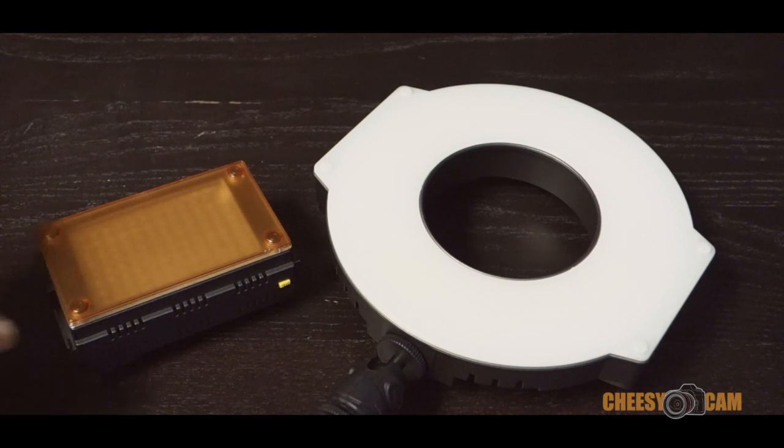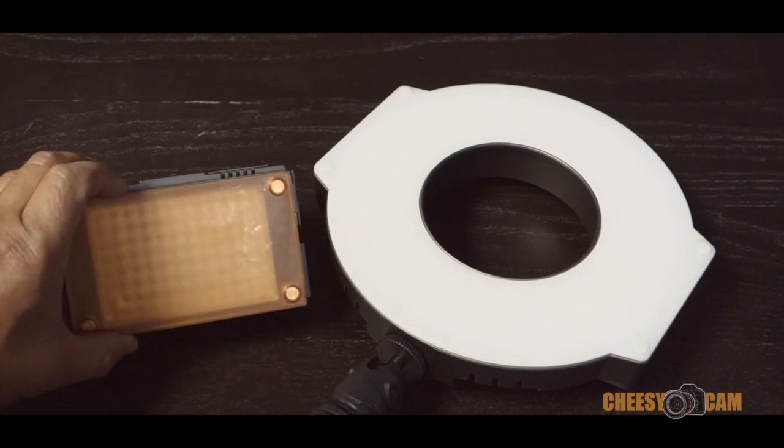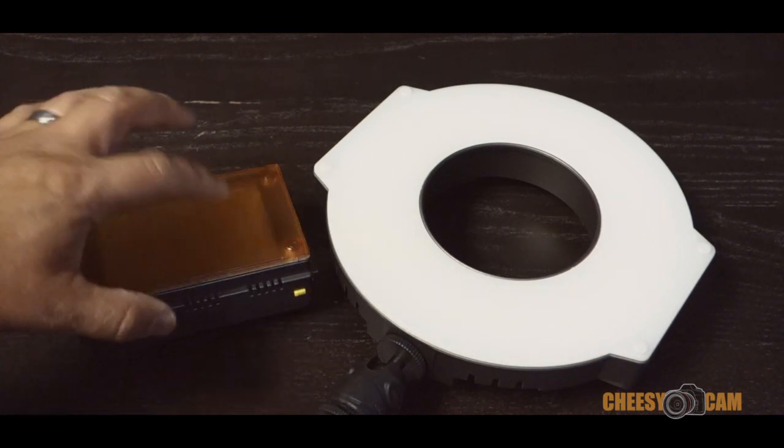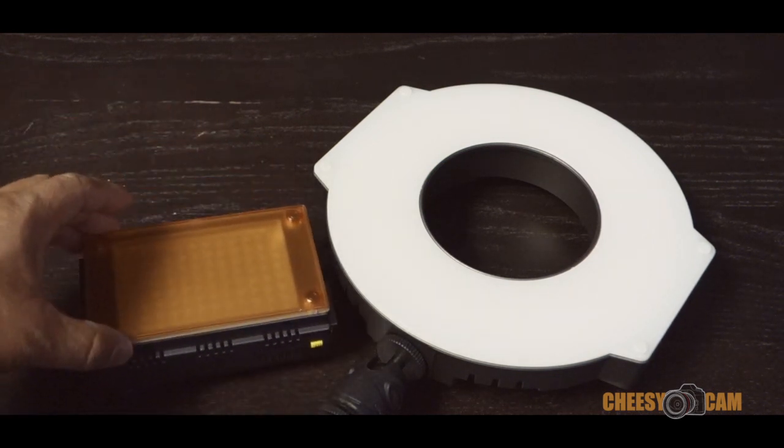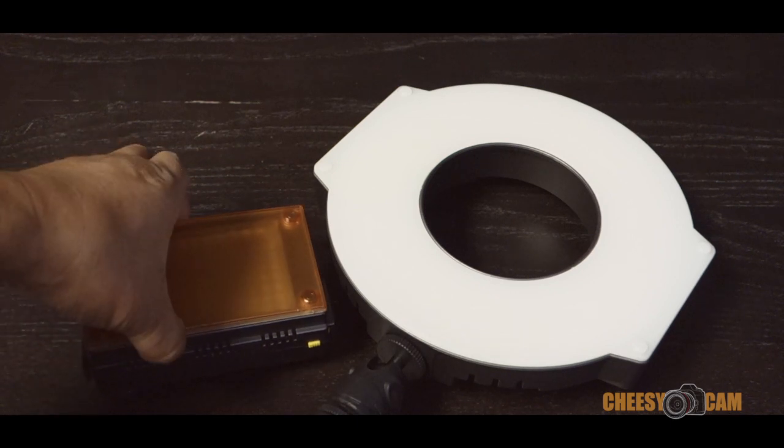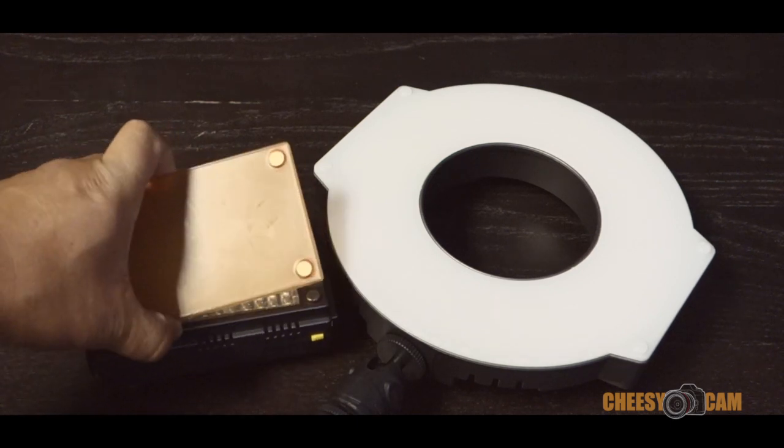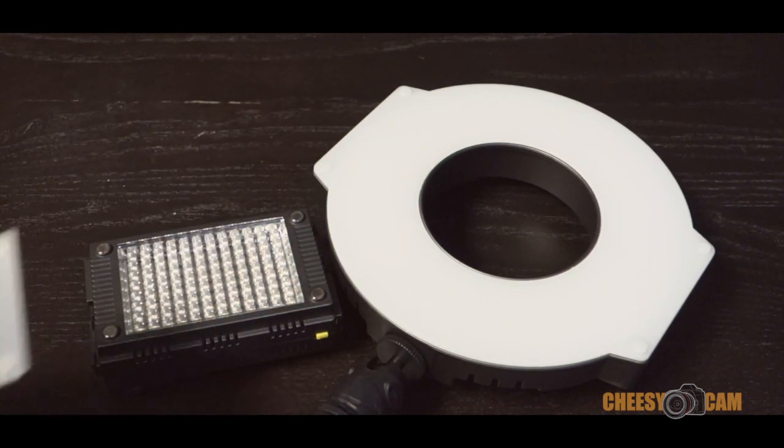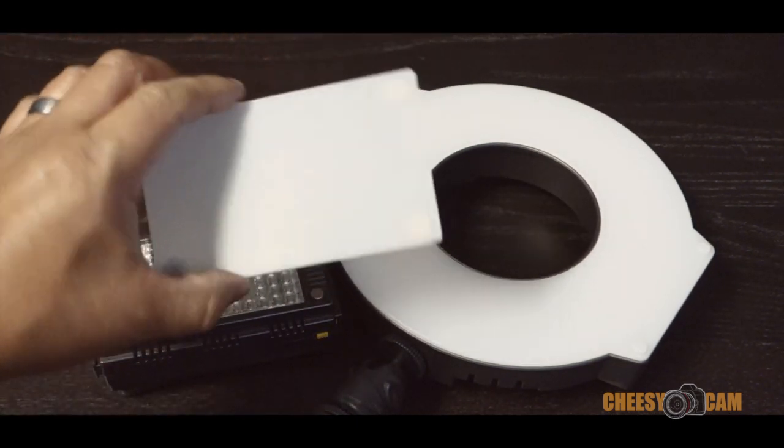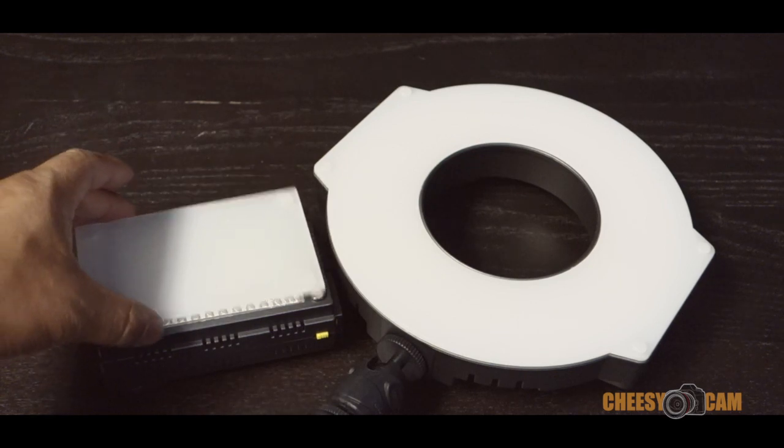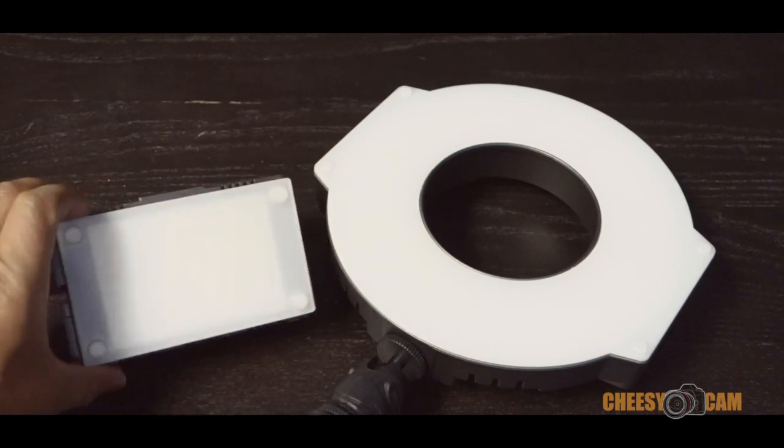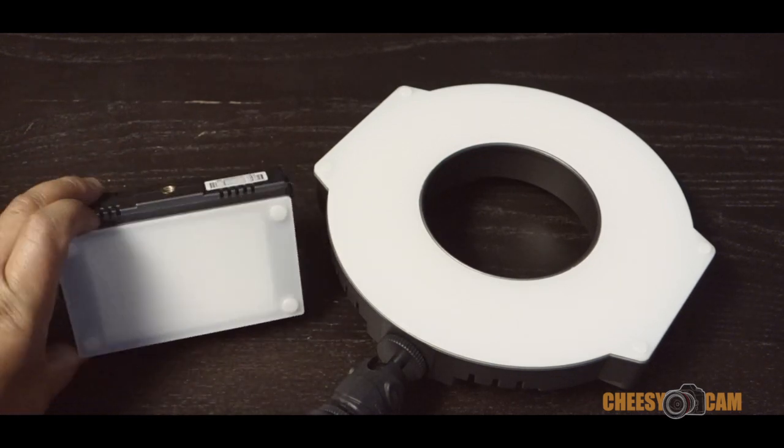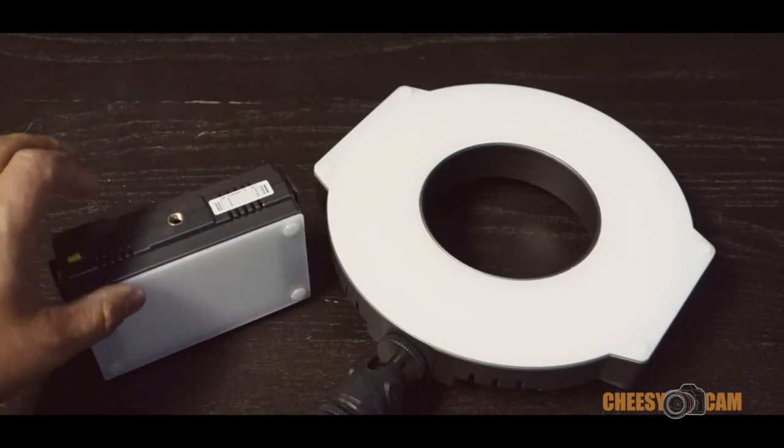The Z96 is nice, and these are the filters it comes with, but now F&V has introduced their own Z96 milk filter. That's going to help you get better diffusion out of the Z96,